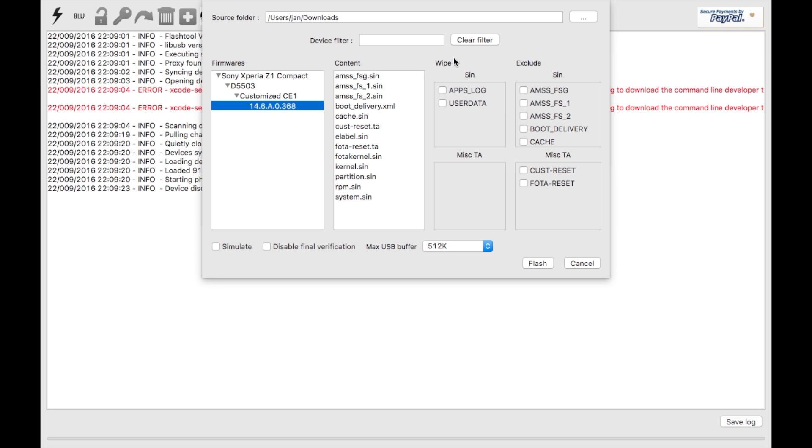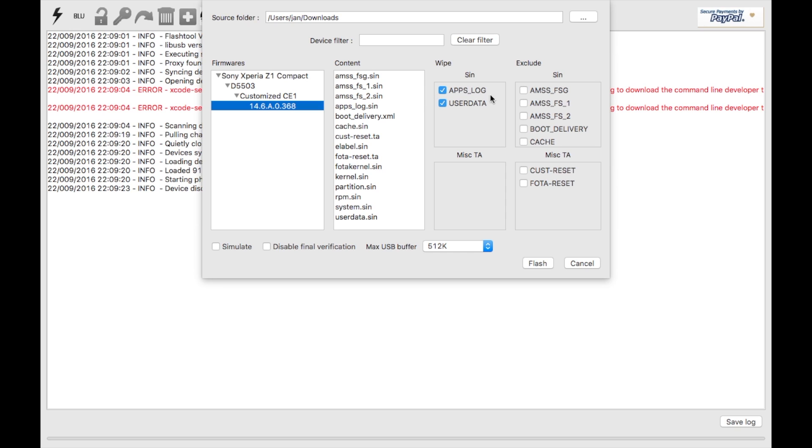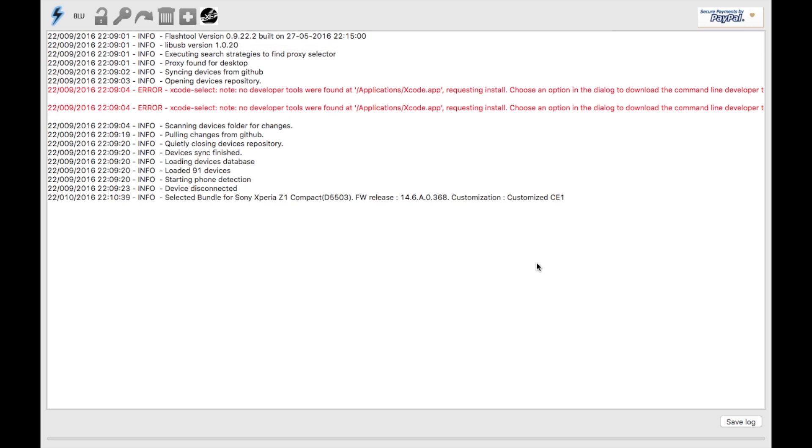You click on the last item here. What you have to do in order to circumvent the PIN code is this section here: you have to wipe the user data and you can also wipe the apps log, which will basically reset Android to factory. Then we just click on flash, and it basically tells you what to do.